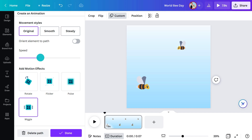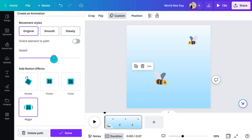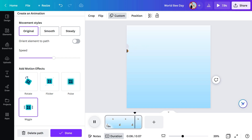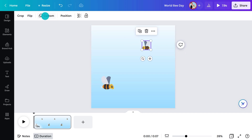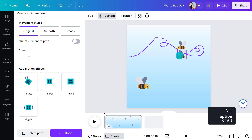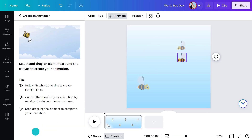And last, we can adjust the speed. There — that feels pretty bee-like to me. But what if I didn't draw my path quite right? Easy, we can just edit it. Select the element, click here and adjust your edits. Or delete the path and start again. And if you'd like more than one element to animate on a path, you can simply copy the element and keep the same path, or draw a new one, like this.